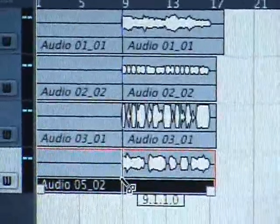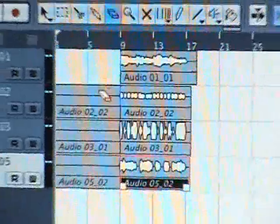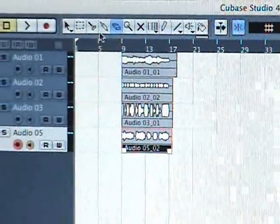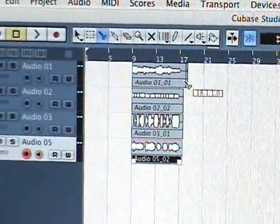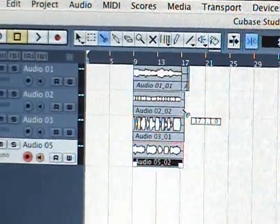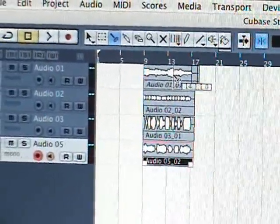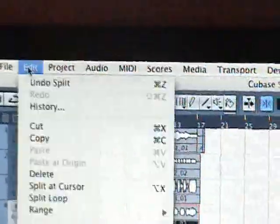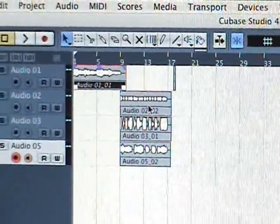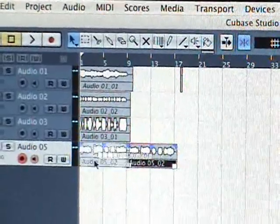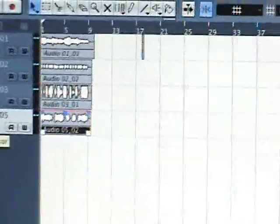Now you have eight bars of empty count-in at the start — what do you do with that? Simple: you click with the scissors tool, erase those bars, and click with the scissors on the other end. And there we go — you're ready to rock and roll.